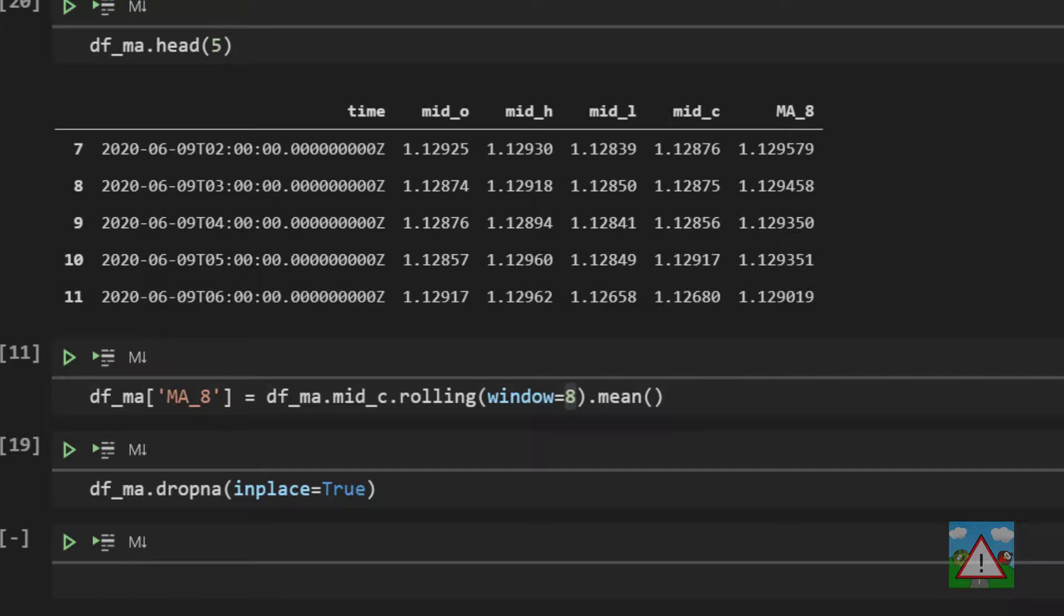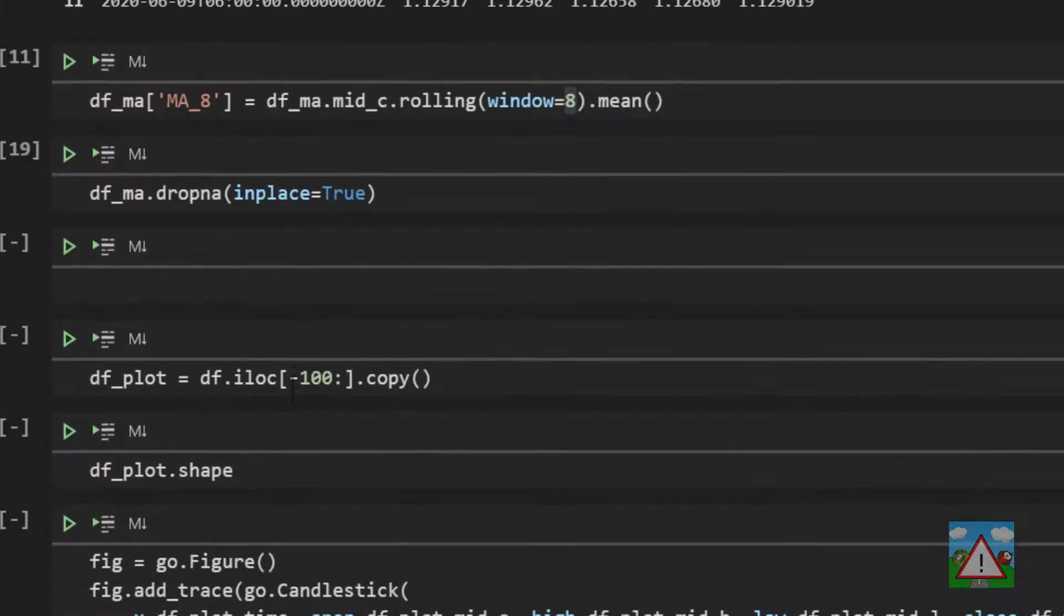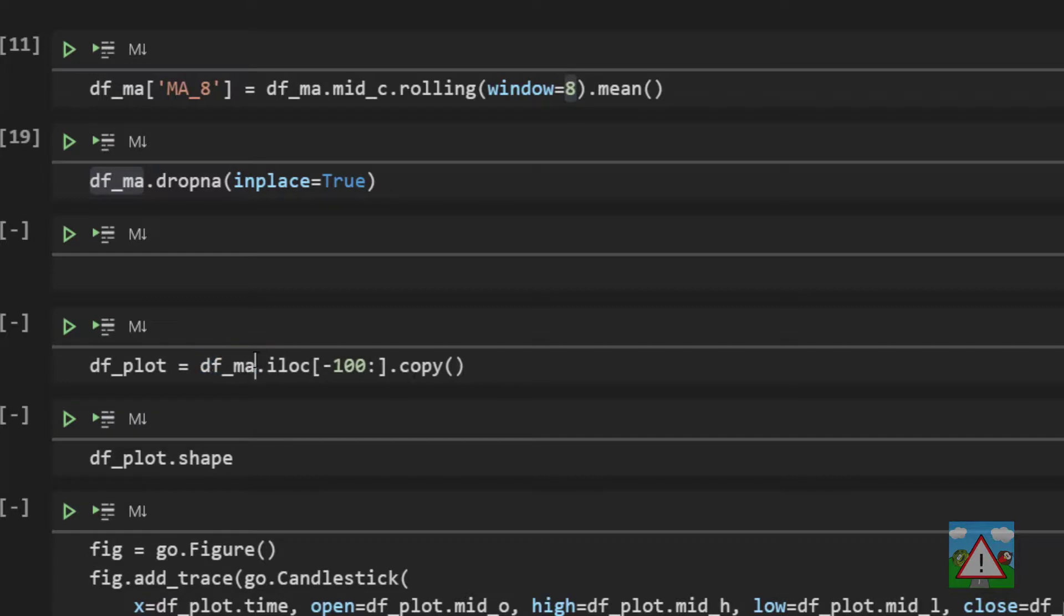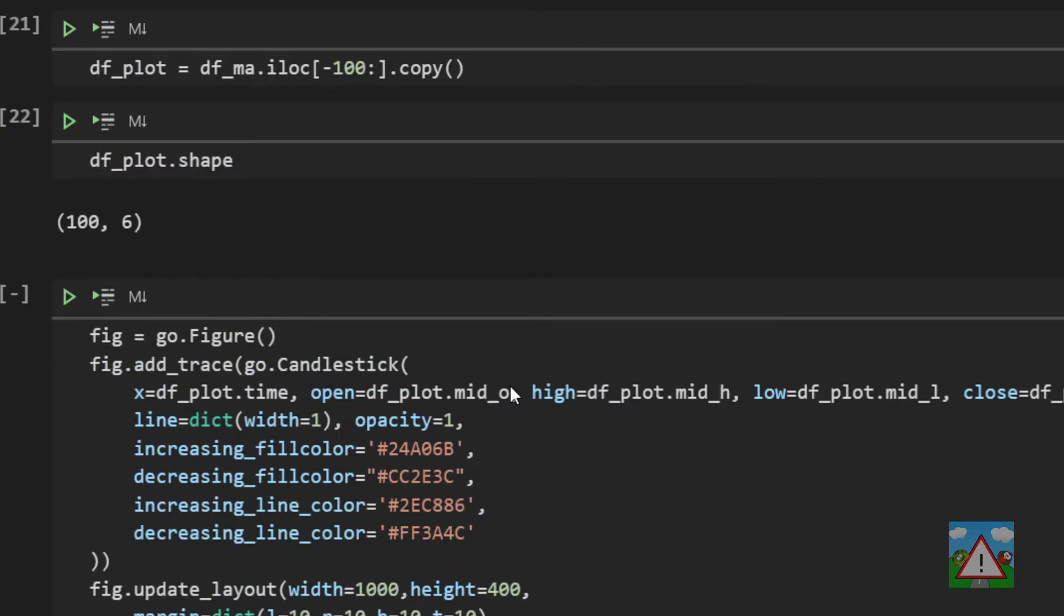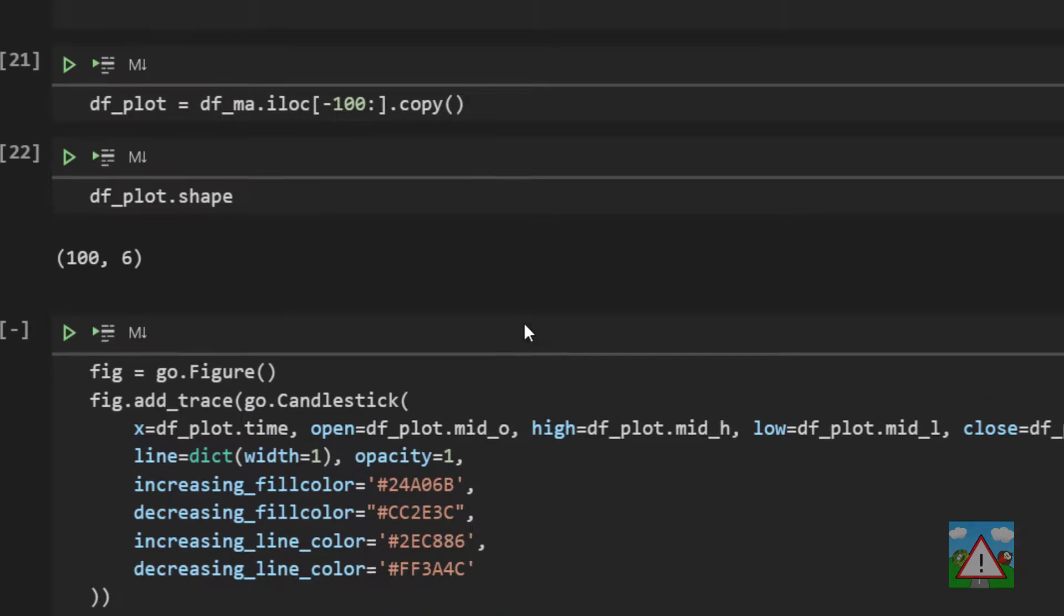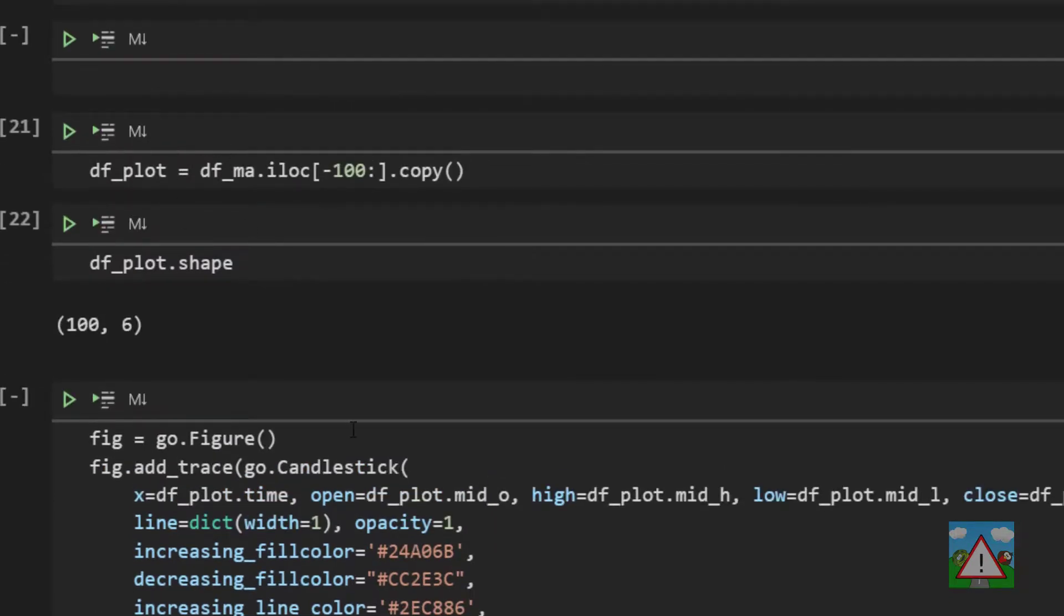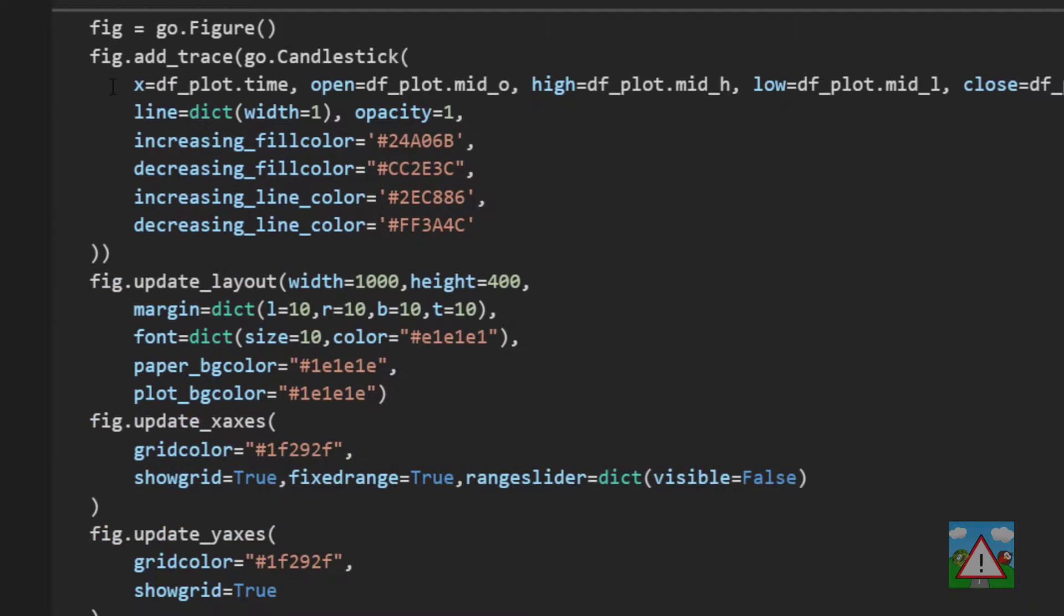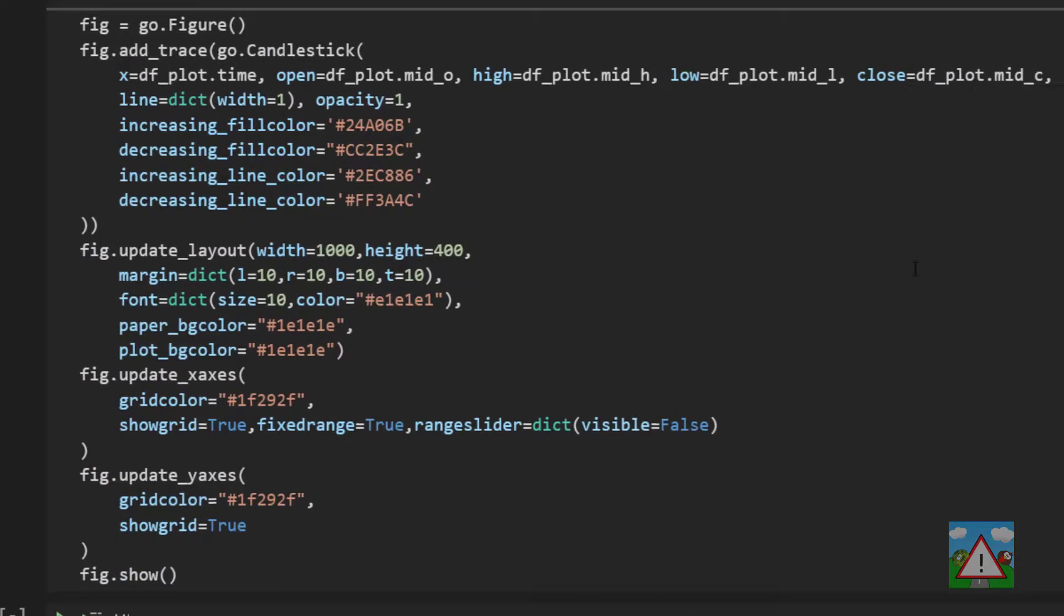So the last thing I'd like to do in the video then is just plot that onto our candle chart. So DF plot down here at the moment is taking our original data frame. We'll change that to DF underscore MA. So we're getting the first or the last hundred candles of our moving average data frame. And now what we're going to do is we're going to add a trace underneath this figure add trace here.